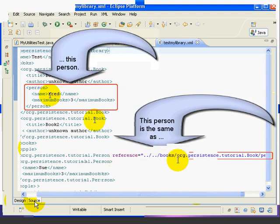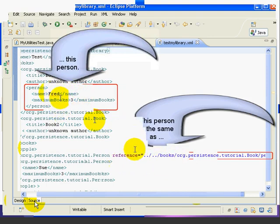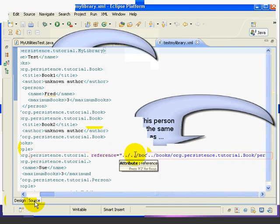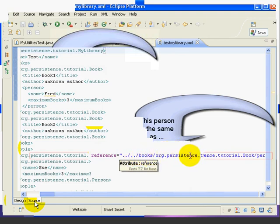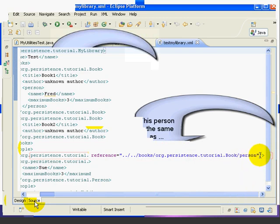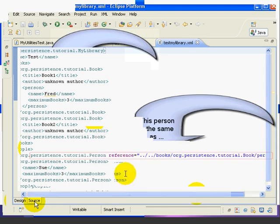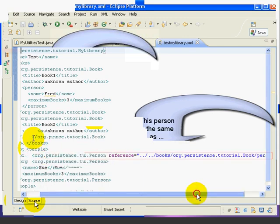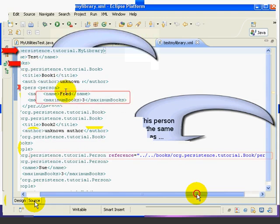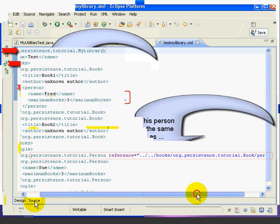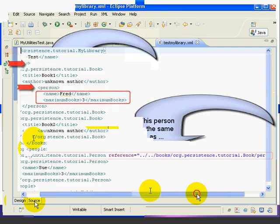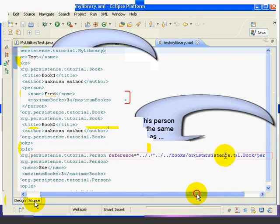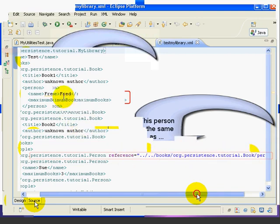So the XML file here is handling this by using what's called a relative reference. And basically it's saying go back two levels, then go down into the books org.persistence.tutorial.Book person level. And that's where you'll find the information for this person. So it's saying go back up two levels, then come down into books, and then come down into person. And then here's where you'll find Fred's information. So that's how XStream knows that when it reconstructs the MyLibrary object from this XML file, it knows that this person and this person are the same object.